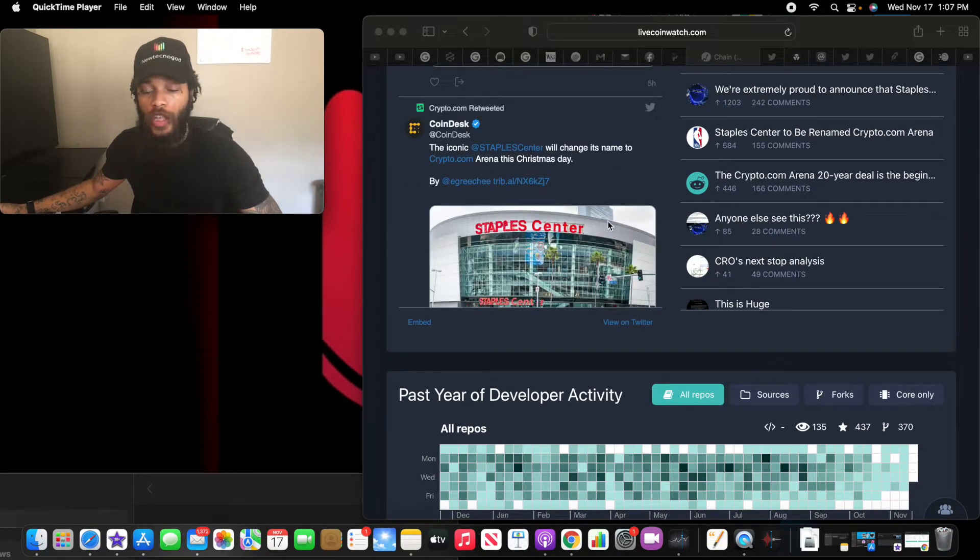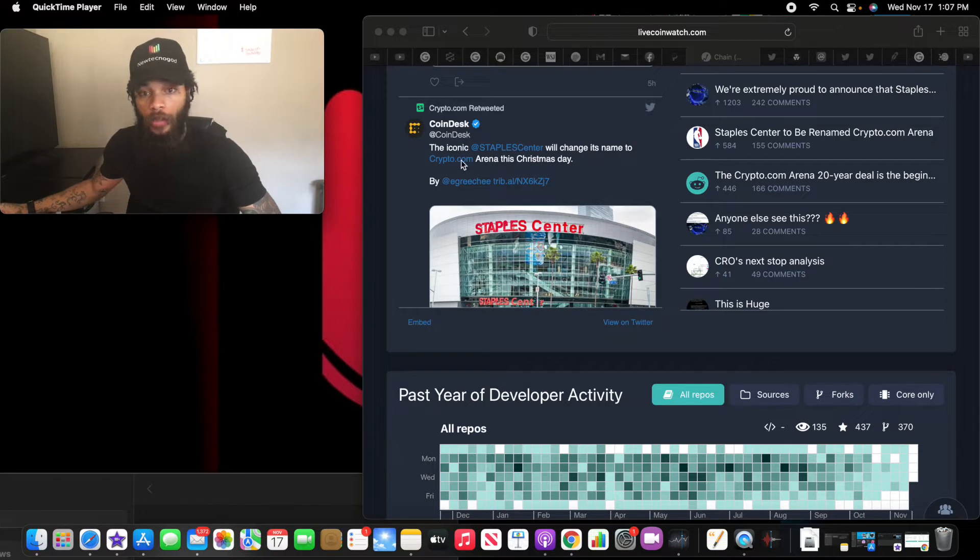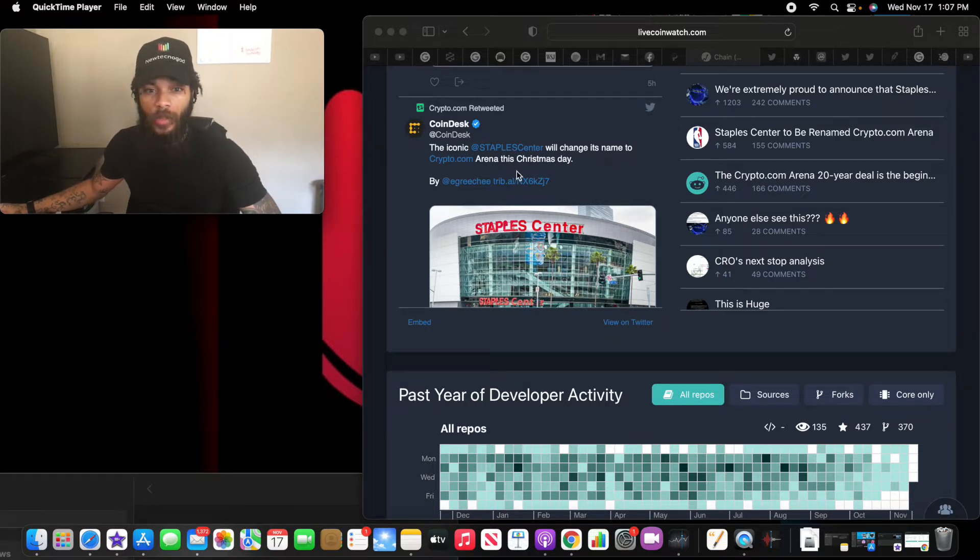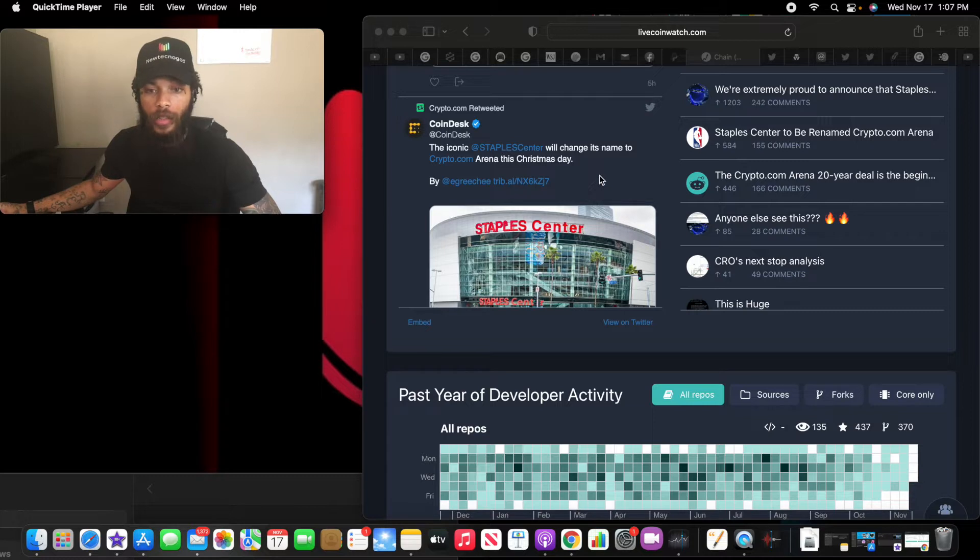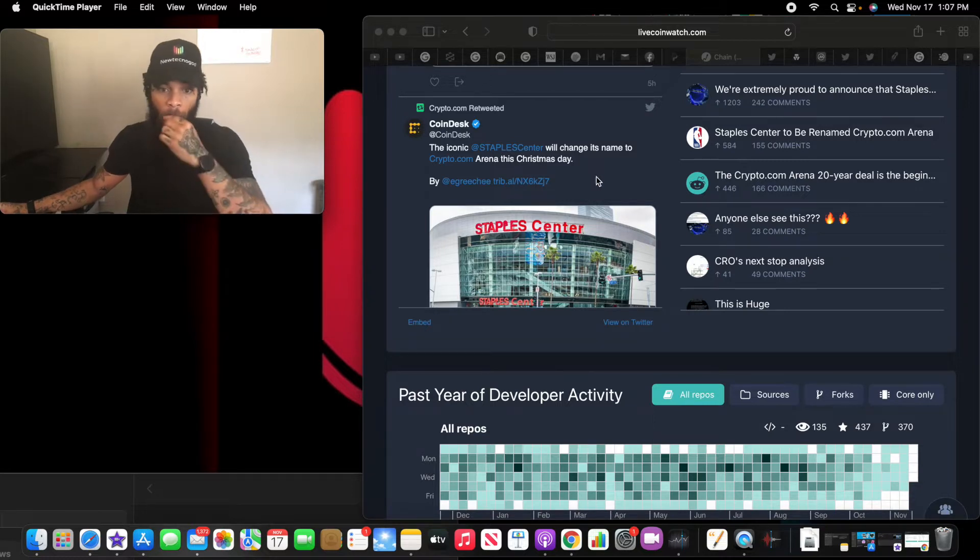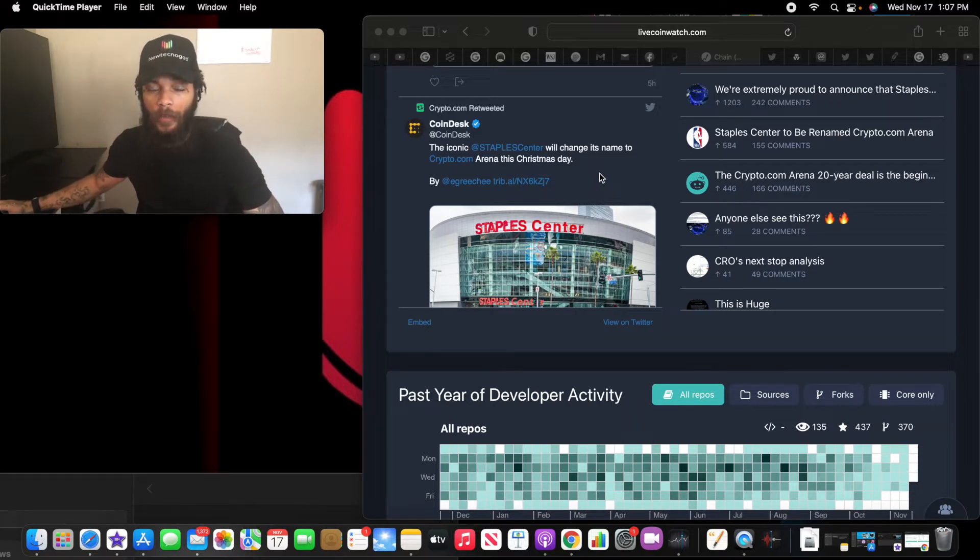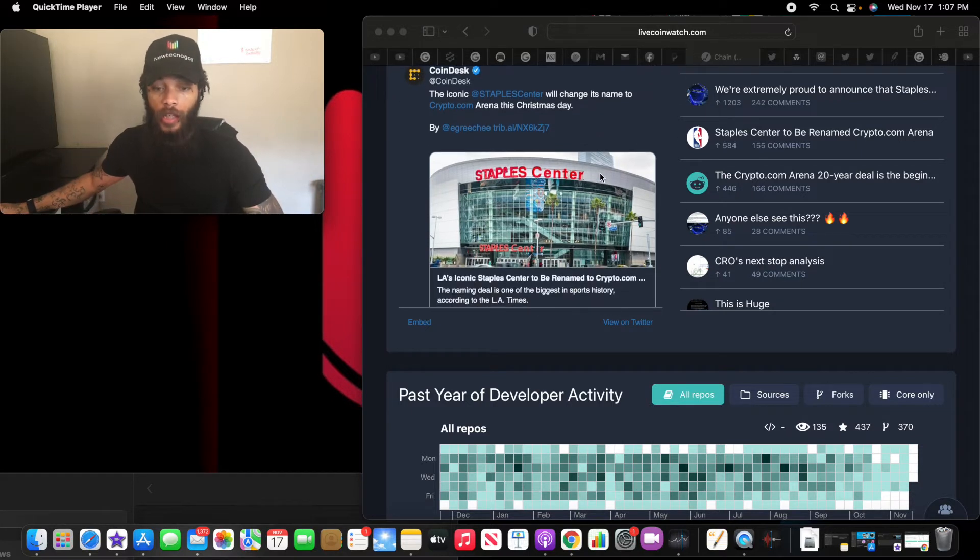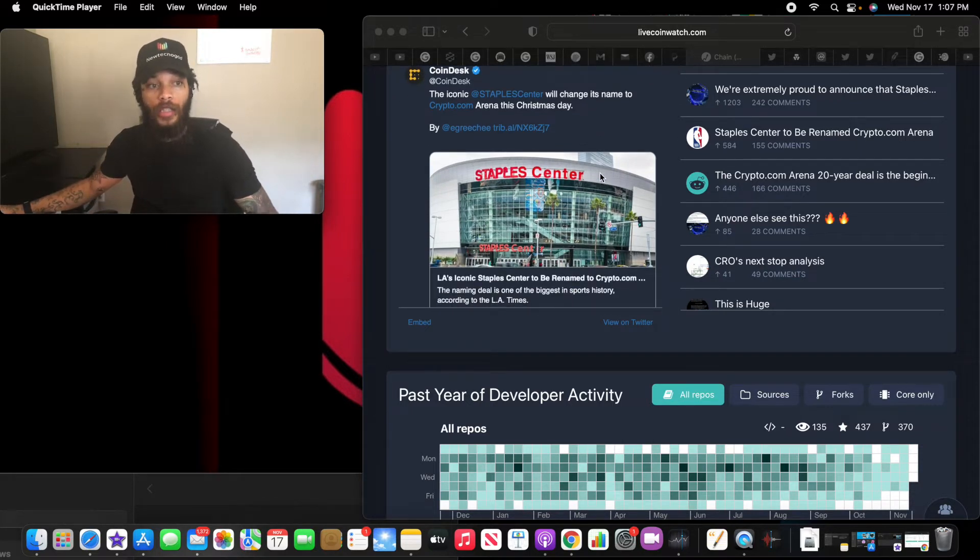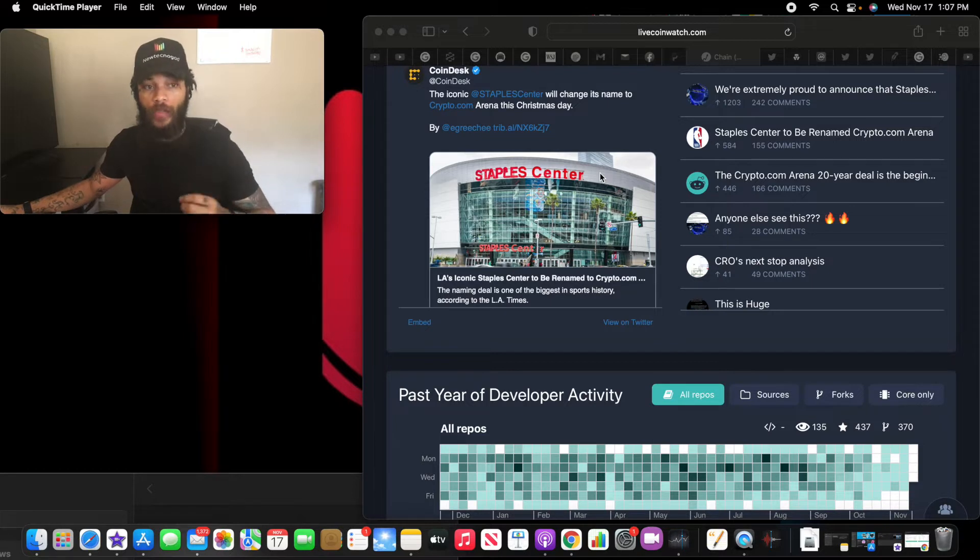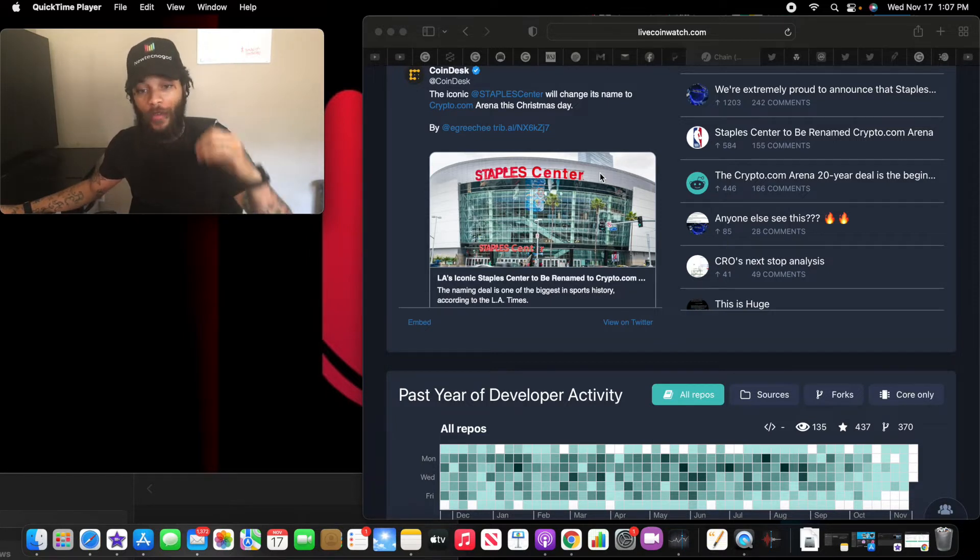Now the iconic Staples Center will change its name to the Crypto.com Arena this Christmas Day. Okay, they're literally changing the name of Staples Center to Crypto.com. Legendary.